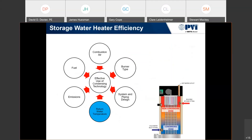Return water temperature is the most important factor in judging efficiency. Looking at that mid-body return fitting, we're bringing back the building return — at a higher temperature than cold water — into a non-condensing zone of that condensing water heater. In situations where the building only sees 3 GPM, we're not preheating that 3 GPM feeding the heater. The only water we're actually feeding that water heater is as cold as possible, which means our efficiency curves are much flatter.